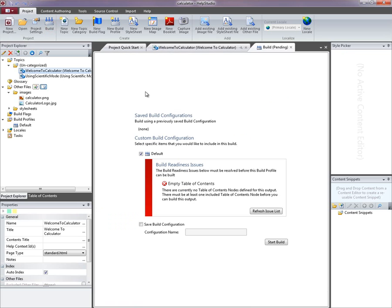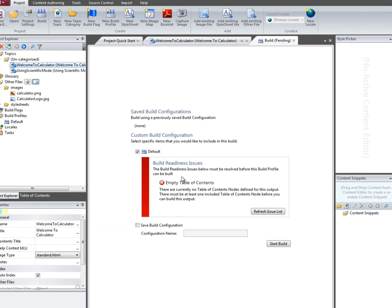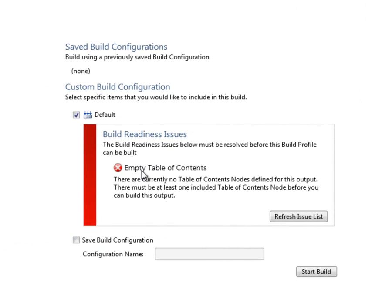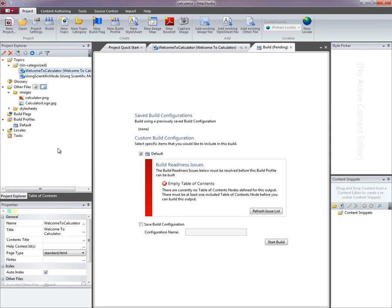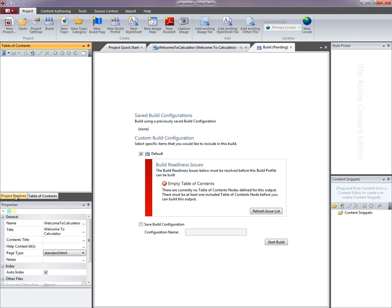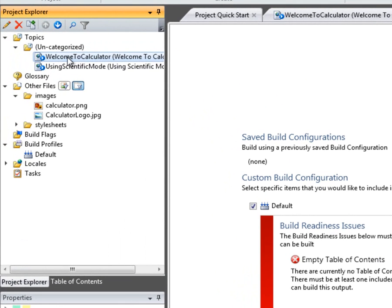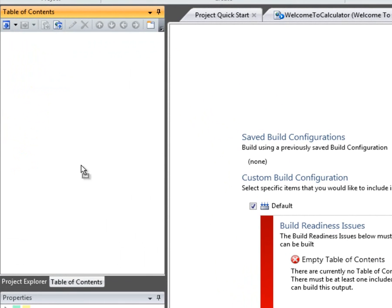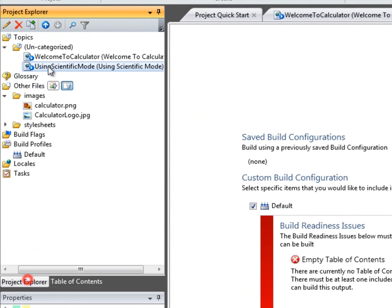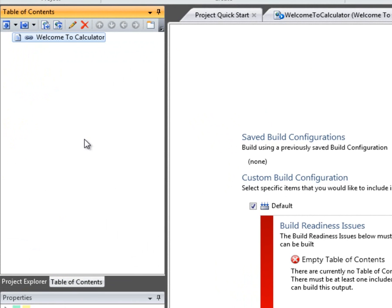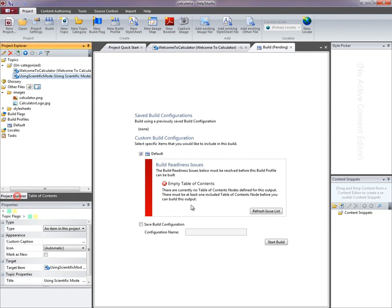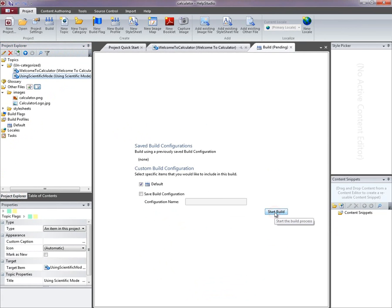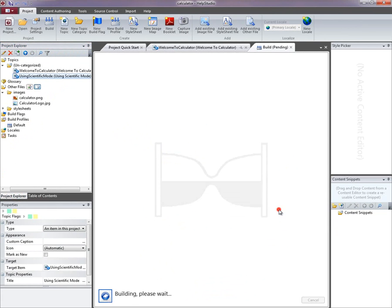I'm going to go ahead and click the Build button and see if we can get a generated output from this content we've created so far. I'm getting a build readiness issue. These are issues that would prevent the help system from being generated successfully. It's warning me that I've got an empty table of contents. So what I'm going to do is drag down my topics. I'll add the second one to the table of contents also. If I refresh the issue list, I should be good to go.